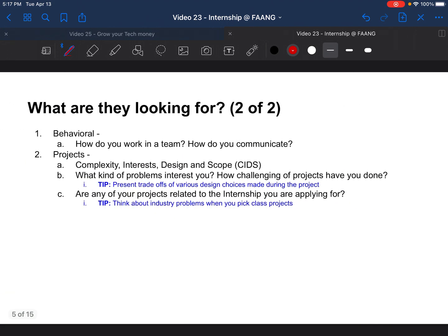The other part is behavioral — they'd like to know how you work in a team or how you communicate. This is very important and I really encourage you to prep for this. Regarding projects, I like to use the acronym CIDS: Complexity, Interest, Design, and Scope. Question yourself on these four aspects whenever you pick a project. This helps you figure out what kinds of problems interest you and how challenging the projects you've done are. The complexity is very important to present when talking about your project.